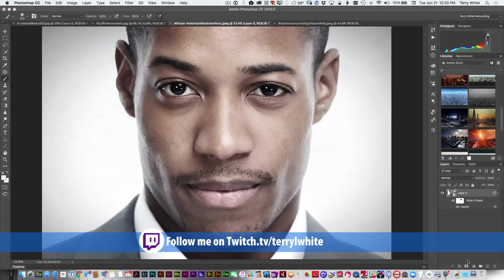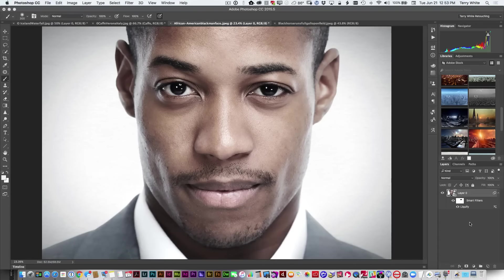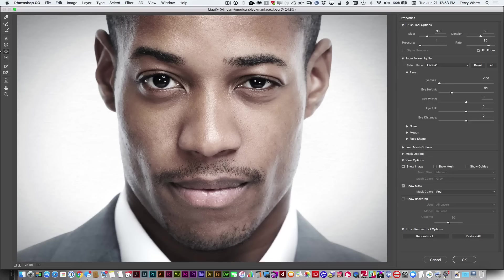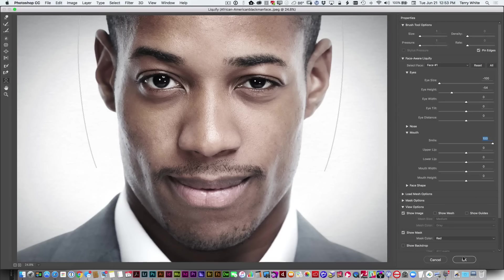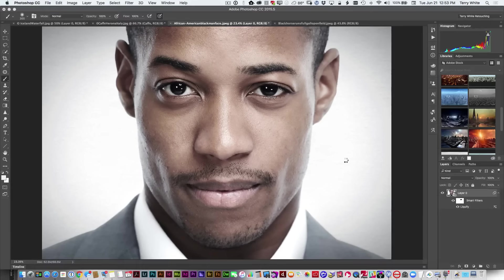Click OK and the masked eye returns back to the way it was. This is our before and after — we just made that eye a little smaller. We can go back into Face Aware Liquify, go to the mouth, and add a little smile to make him happier. That's the Face Aware Liquify feature — you can do constructive things or fun things. Use your powers for good, not for evil.